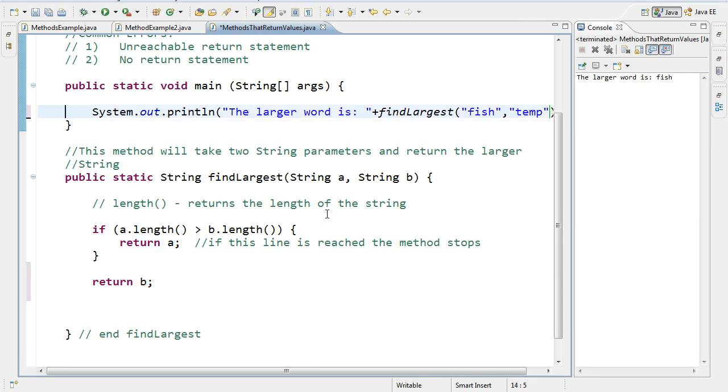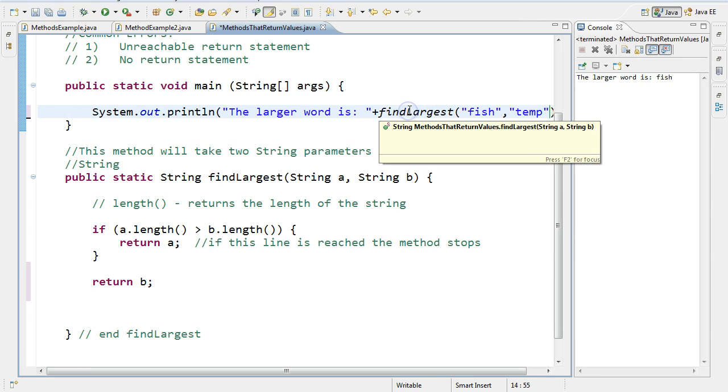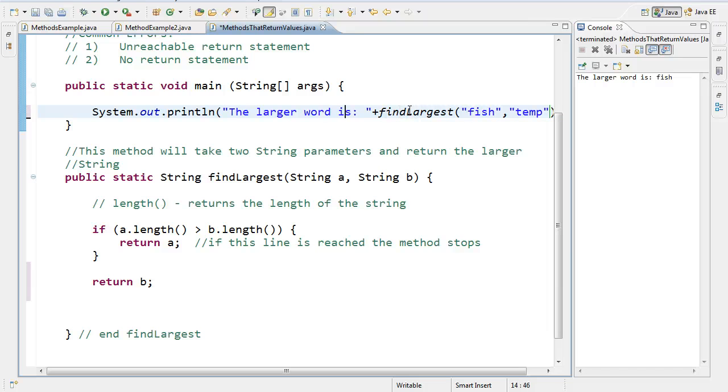So by invoking it at this point right here, let's make this a little bit smaller. What happens is it's going to see this print output to the screen line. But because this method is invoked inside this line, it's actually going to invoke the method first, then print out the statement. So we get the same thing.